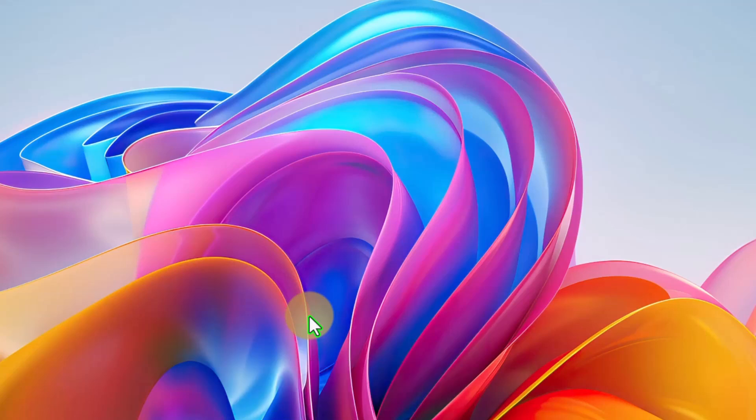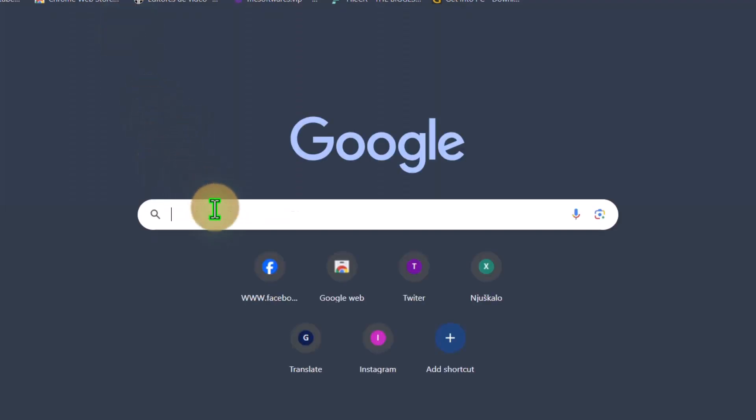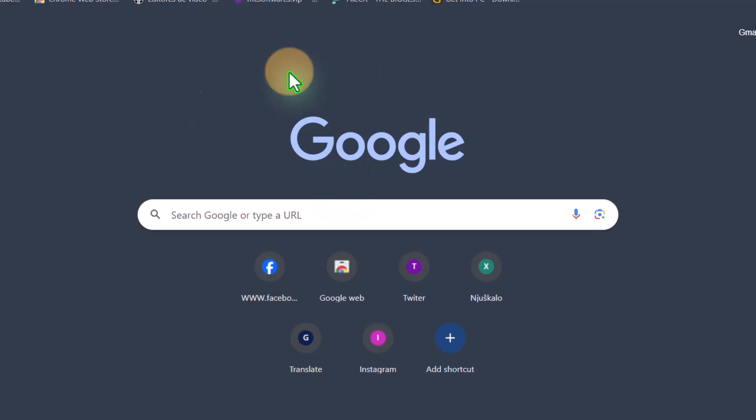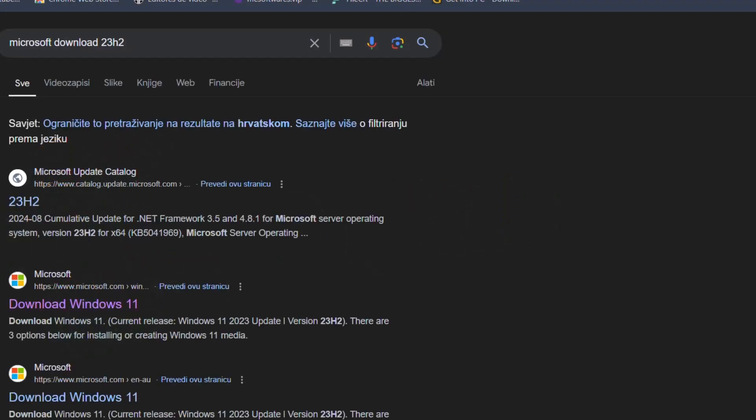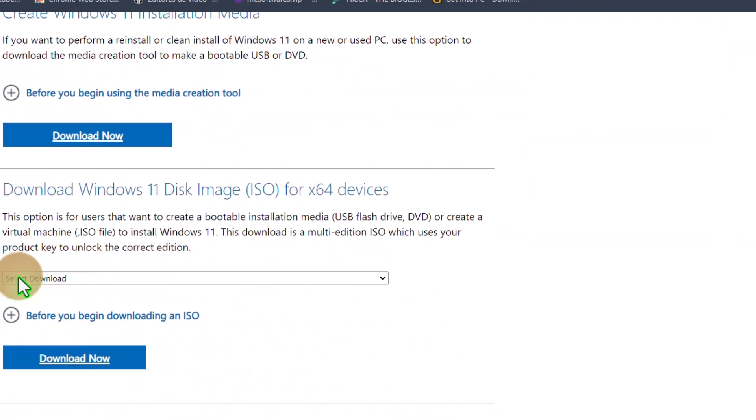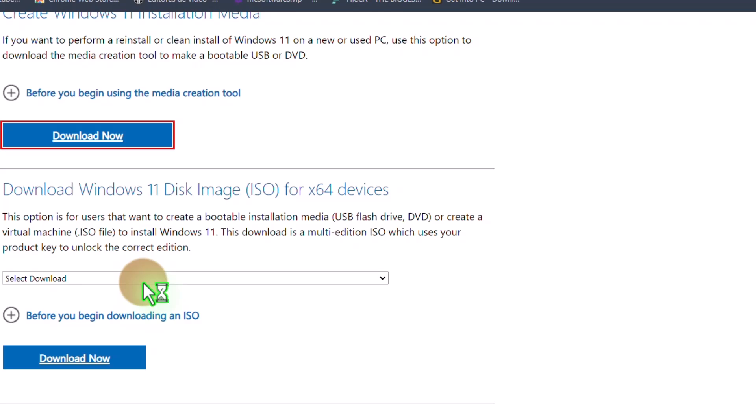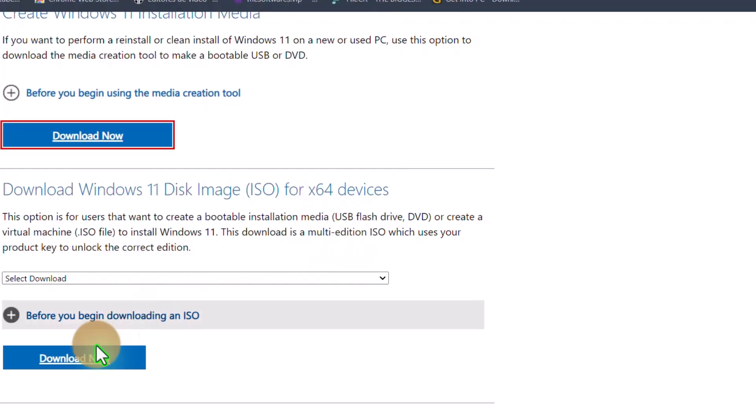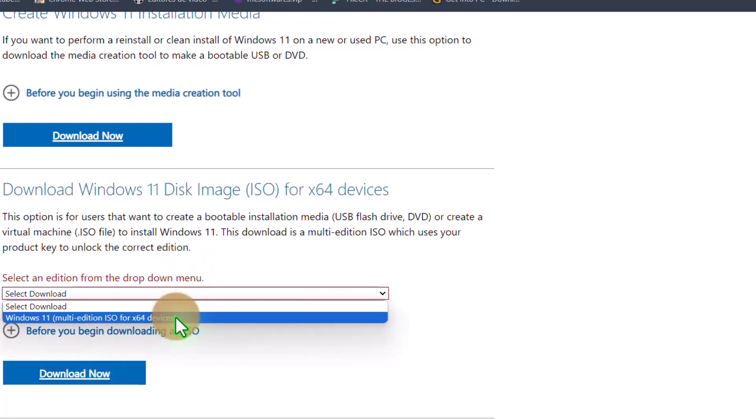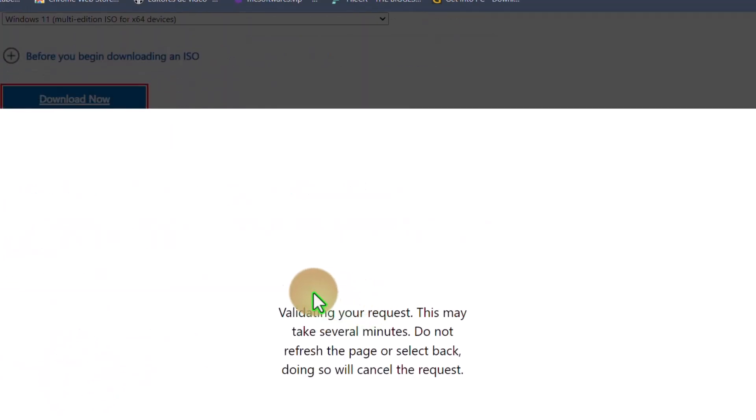Just go to Microsoft site and download. Let's see, Microsoft download. As you see here, you can choose media creation tool, or you can download now. Go to the edition you want and download now.